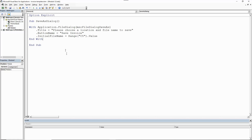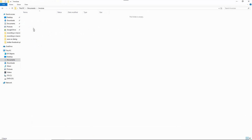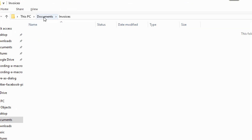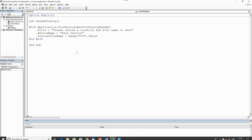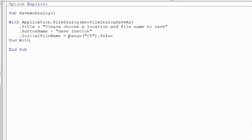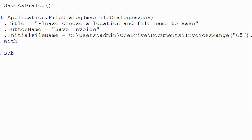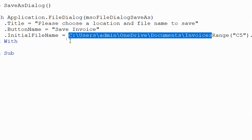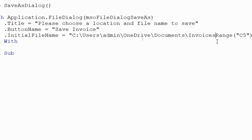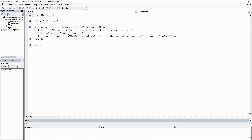In File Explorer, the folder I'm interested in is an Invoices folder inside My Documents, which is currently empty. I have the file path on my clipboard, so I'll paste it in. This needs to be entered as a string, so I'll wrap it in inverted commas and use the ampersand to concatenate the Range object onto it — so the InitialFileName is the folder path plus the value of cell C5. I'll add one more backslash to separate the folder path from the file name. You don't need to worry about the file extension like .xlsx.